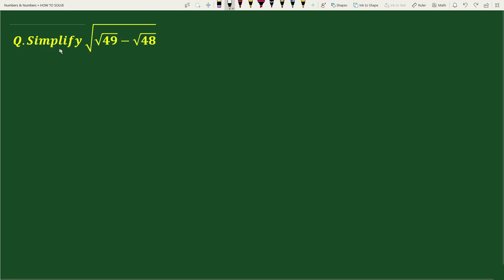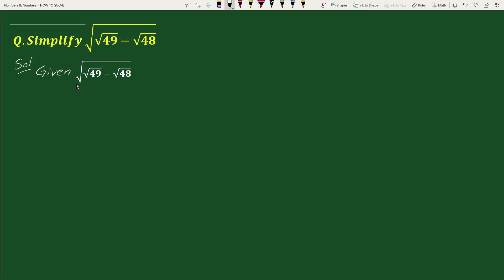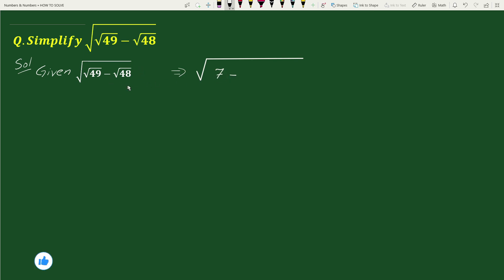The question is: simplify square root of square root of 49 minus square root of 48. Here, square root of 49 can be written as 7, and square root of 48 can be written as square root of 16 times square root of 3.